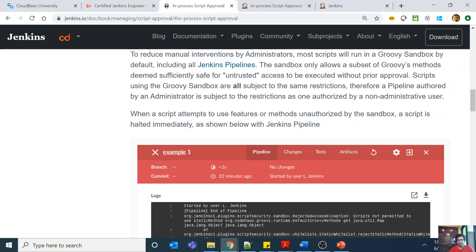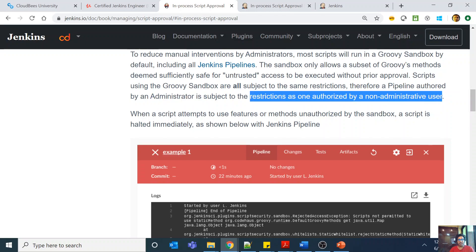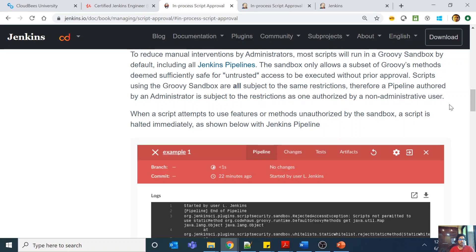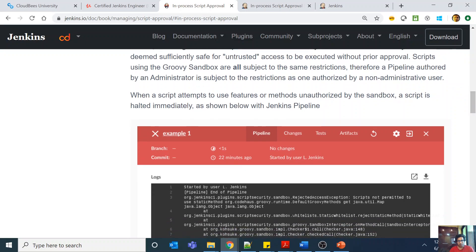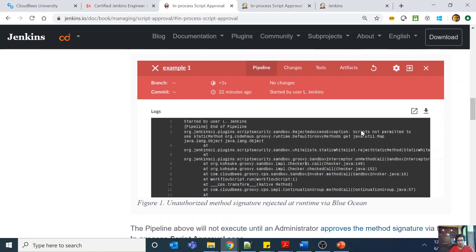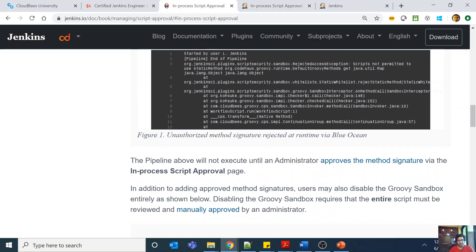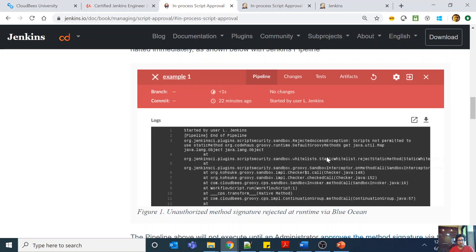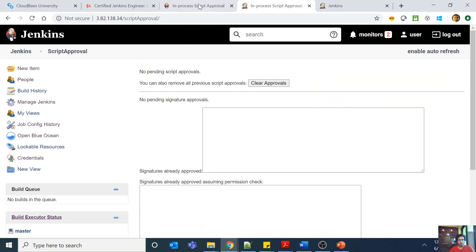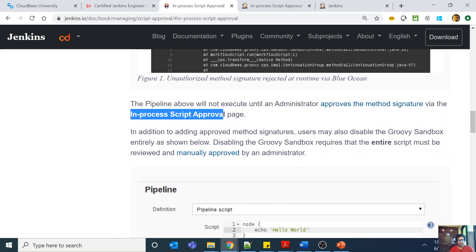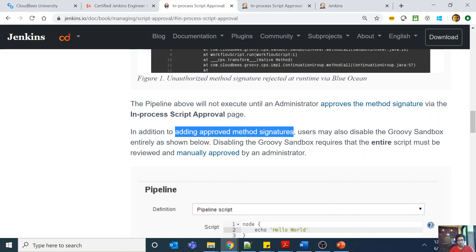The sandbox only allows a subset of Groovy methods deemed sufficiently safe for untrusted access to be executed without prior approval, but only a limited set of Groovy methods can be called. Scripts using the Groovy sandbox are all subject to the same restrictions — therefore a pipeline authored by an administrator is subject to the same restrictions as one authored by a non-administrative user. When a script attempts to use features or methods unauthorized by the sandbox, the script is halted immediately, showing an error like 'the script is not permitted to use the static method,' and the pipeline will not execute until the administrator approves the method signature via the in-process script approval page.